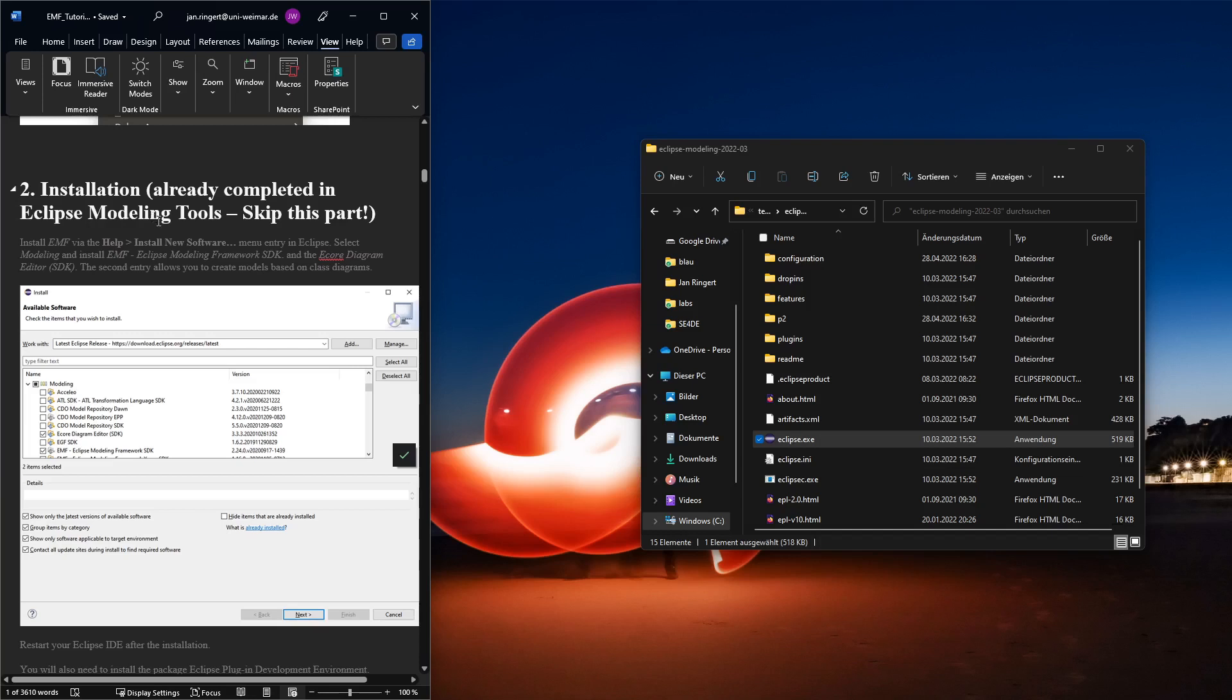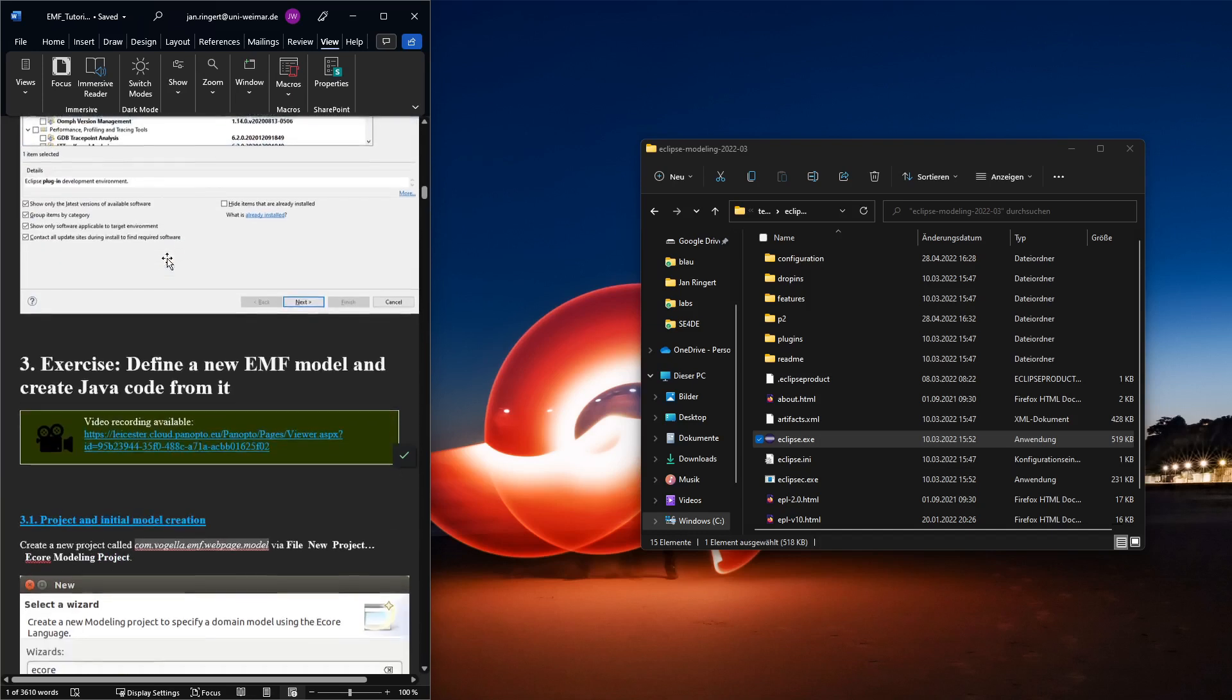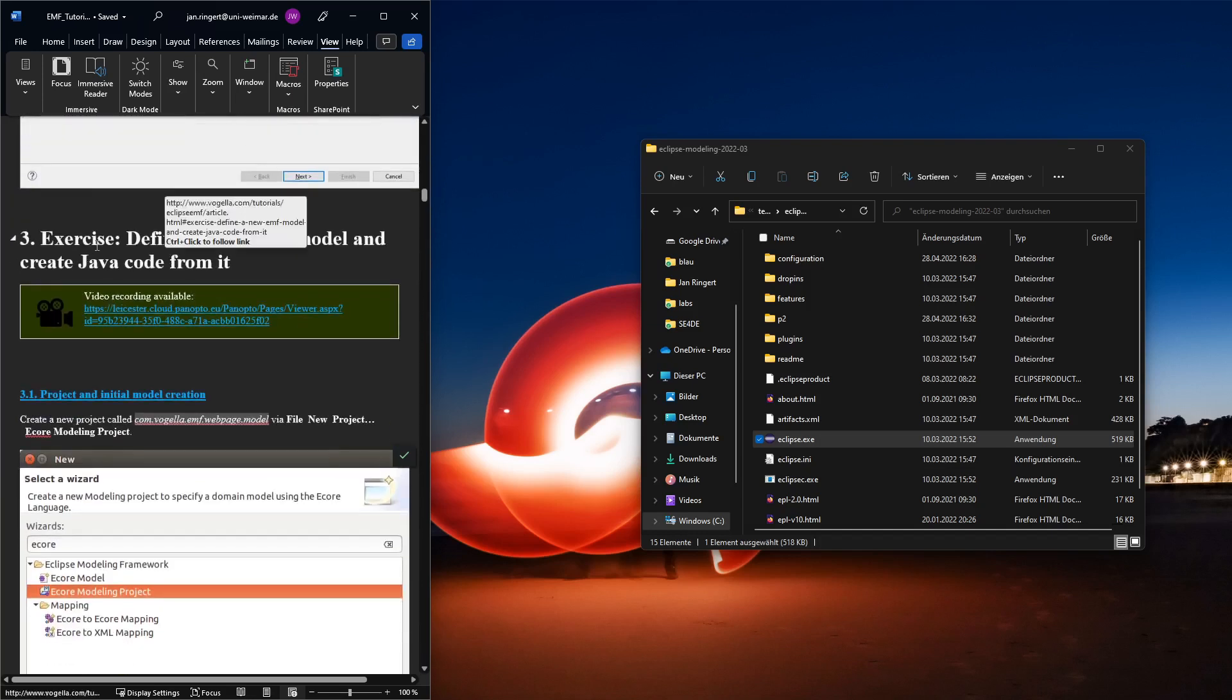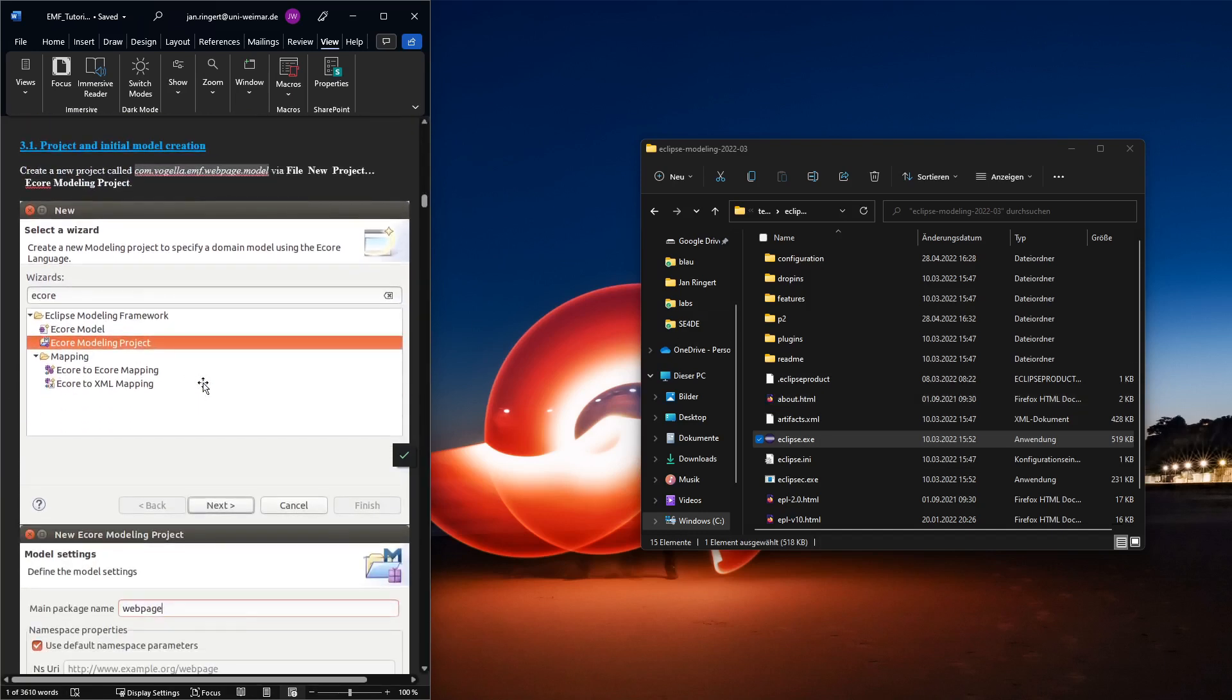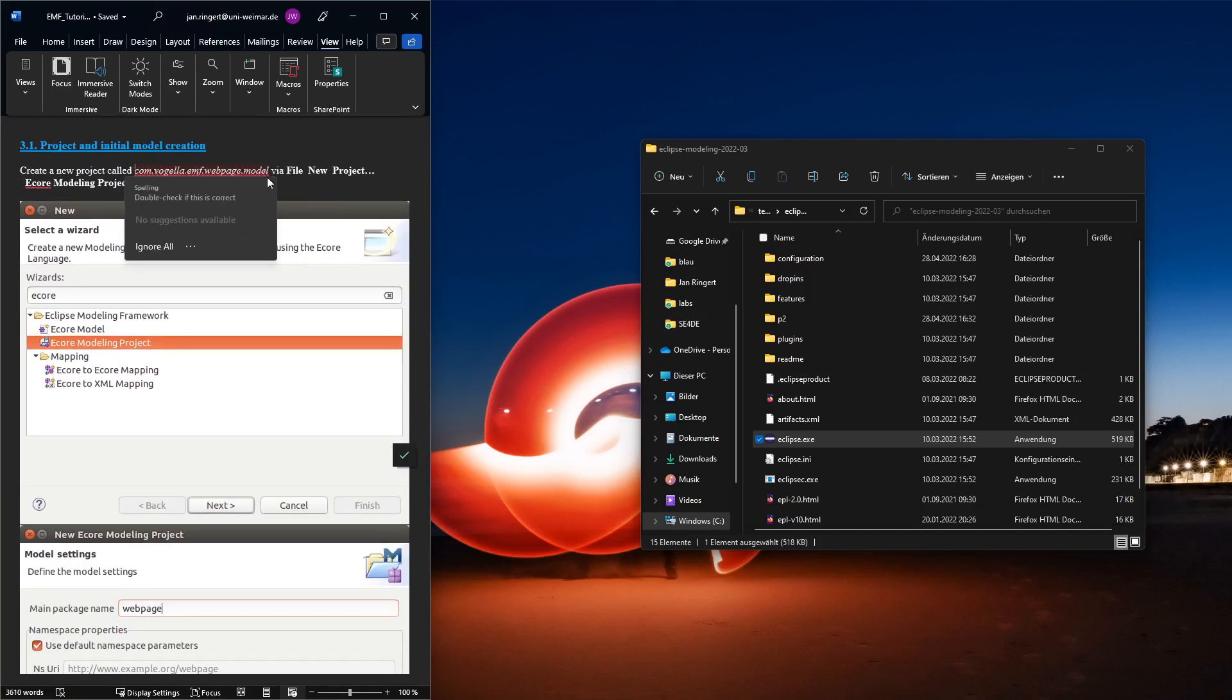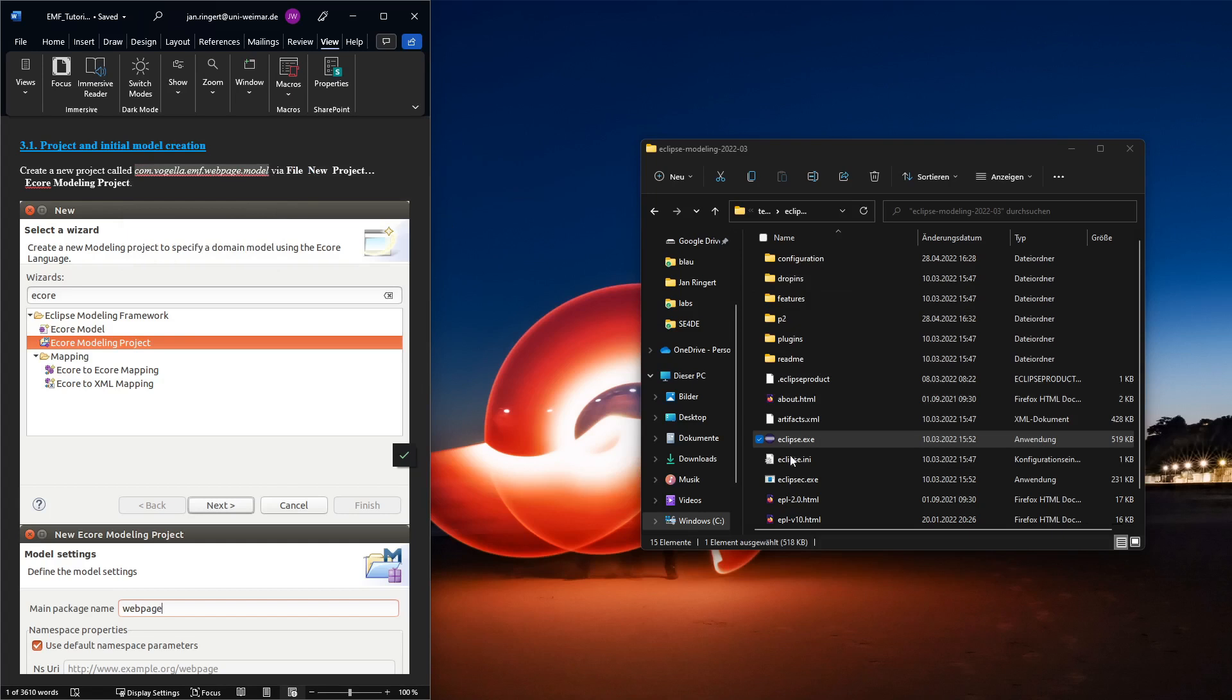The installation instructions are here, but because we already have installed the Eclipse modeling tools, we don't need to do that. We can start right with the first exercise: define the new EMF model and create Java code from it. We start by creating an initial project.